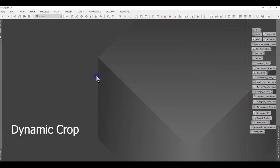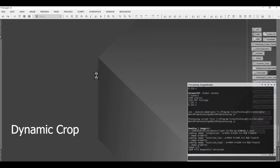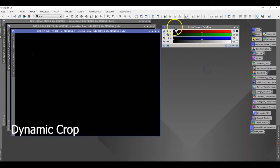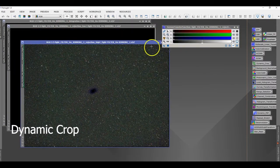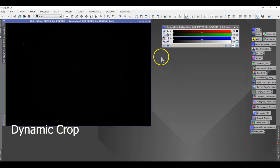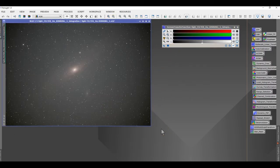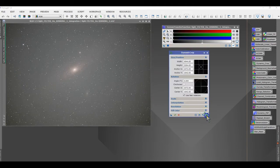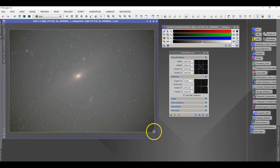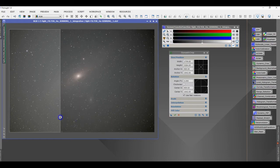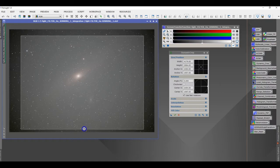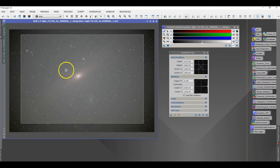The next step I did was Dynamic Crop. Once you open the file from the master directory, it creates three files: the rejection high, rejection low, and the final light file. You may want to use Dynamic Crop to crop the edges of your frame. If you have more vignetting, you may want to crop a little more. Just reset the button on the Dynamic Crop process, bring the edges where you want them, and press the process button to crop your picture.